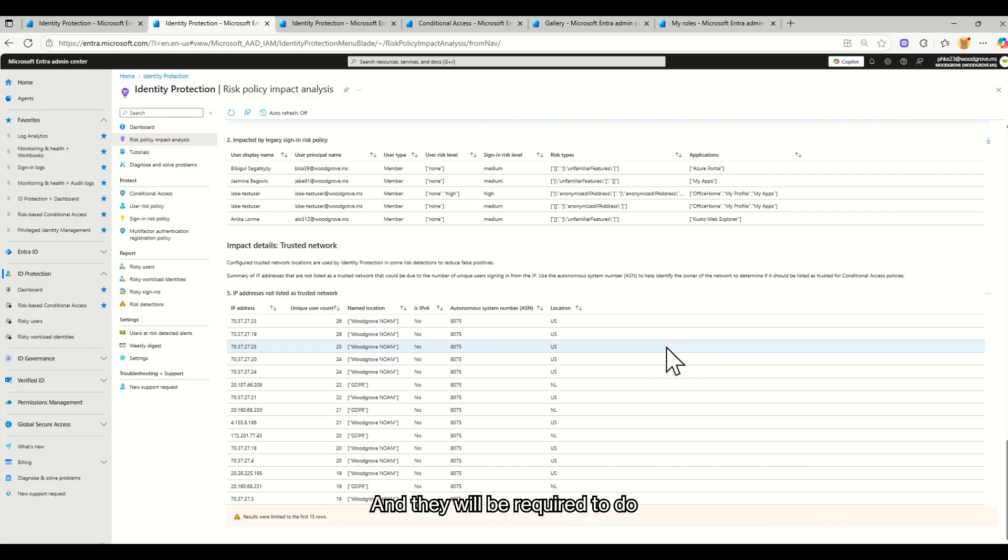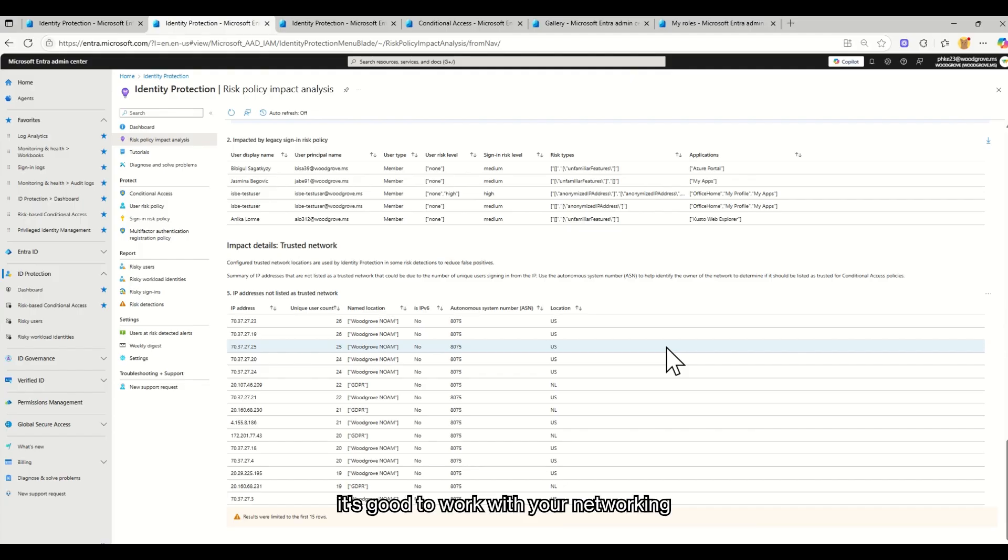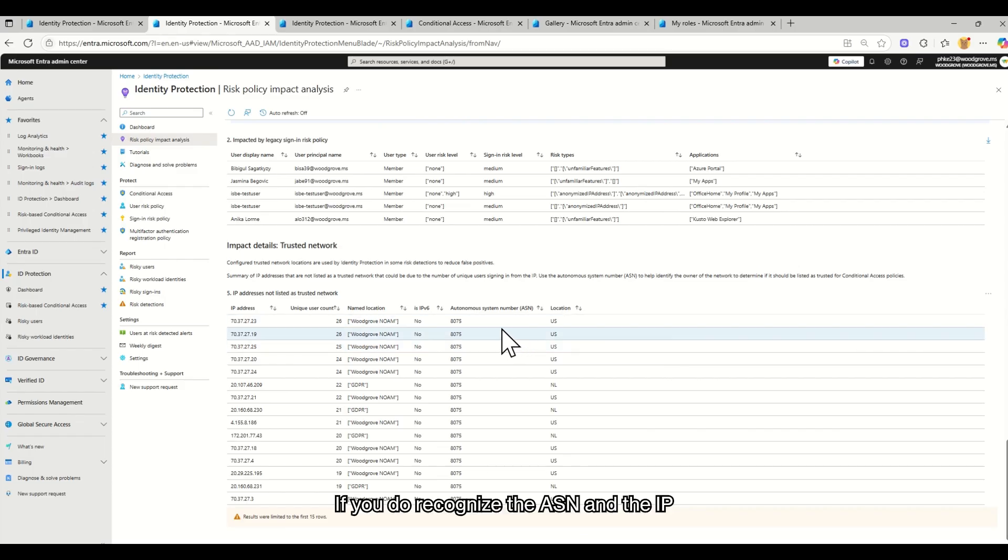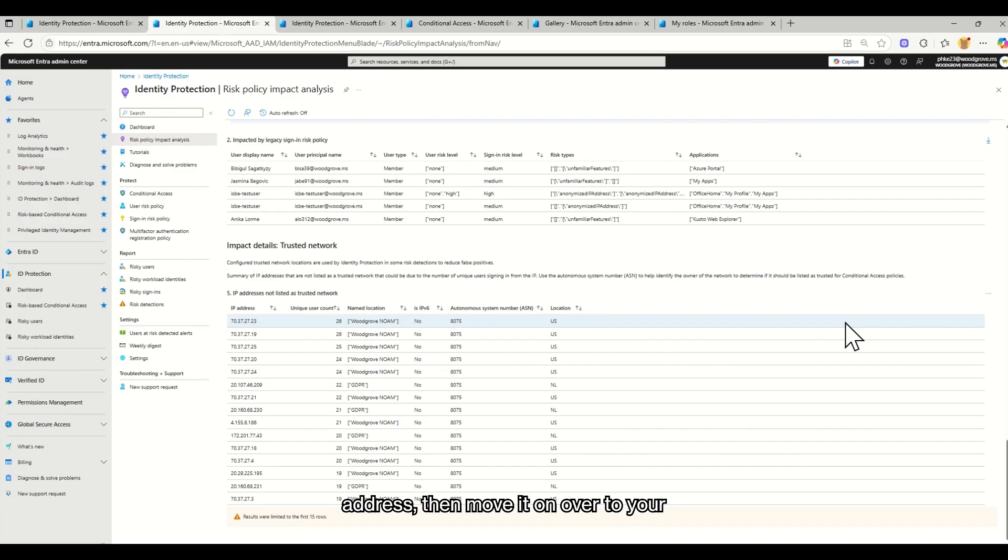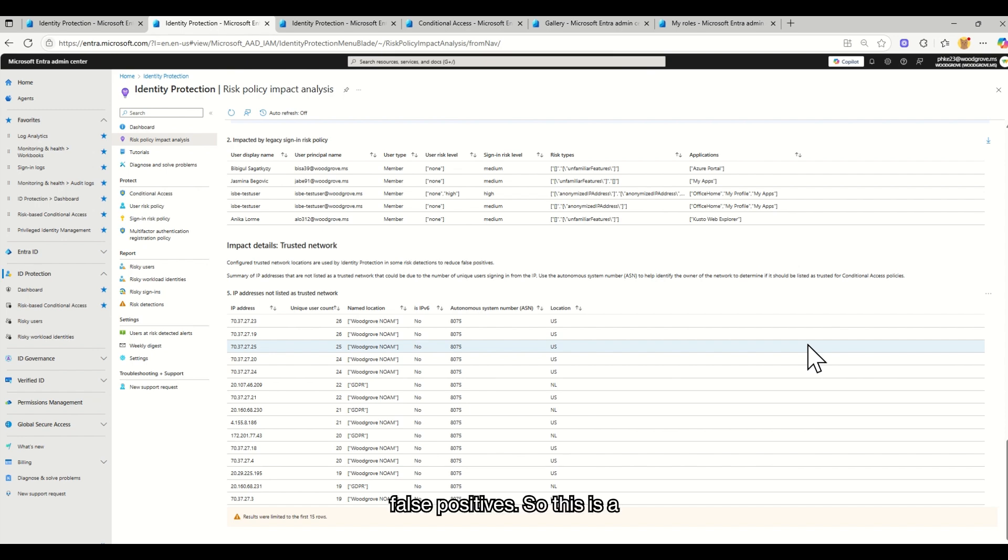If not, it's going to continue to flag these users and mark them as unfamiliar location detected or something like that. And they will be required to do MFA or they will be required to do something that you have your policy set for. So it's good to work with your networking team, making sure this list is updated. If you do recognize the ASN and the IP address, then move it on over to your trusted location. And this can really reduce the noise and the false positives.